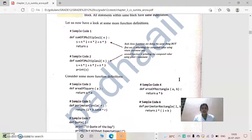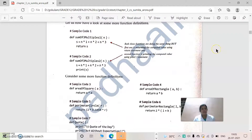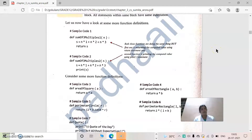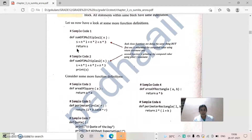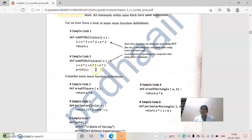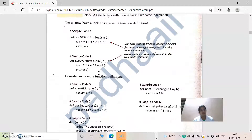Let us look at another example: 'def sum_of_multiples(n)'. Inside, we are calculating the sum of multiples: 's = n*1 + n*2 + n*3'. Here, 'n' is passed as the parameter and the result is calculated. They are using 'return s', which means the calculated result is returned back. Alternatively, we can omit the return statement and use 'print(s)' so the result is printed inside the function. We can use either option, but for the function definition to work, there must be a function call.